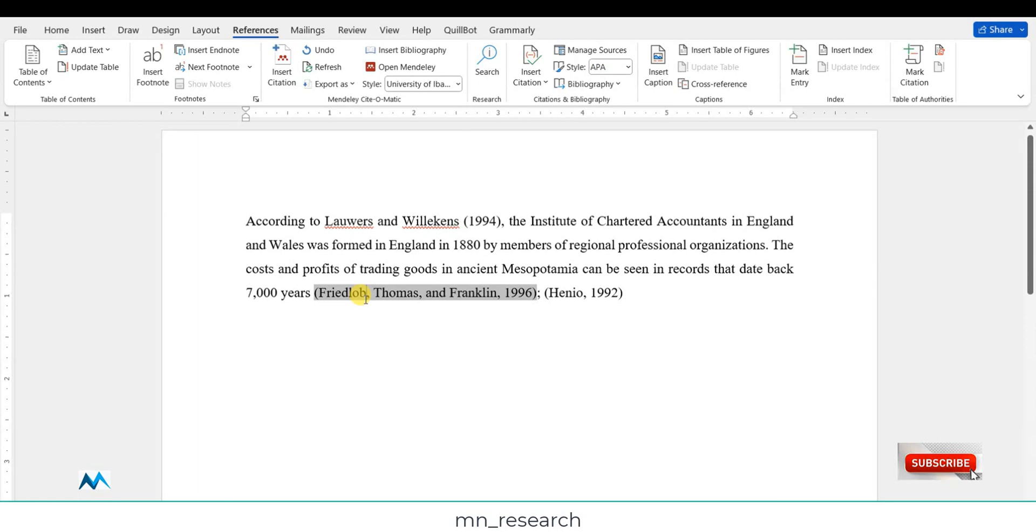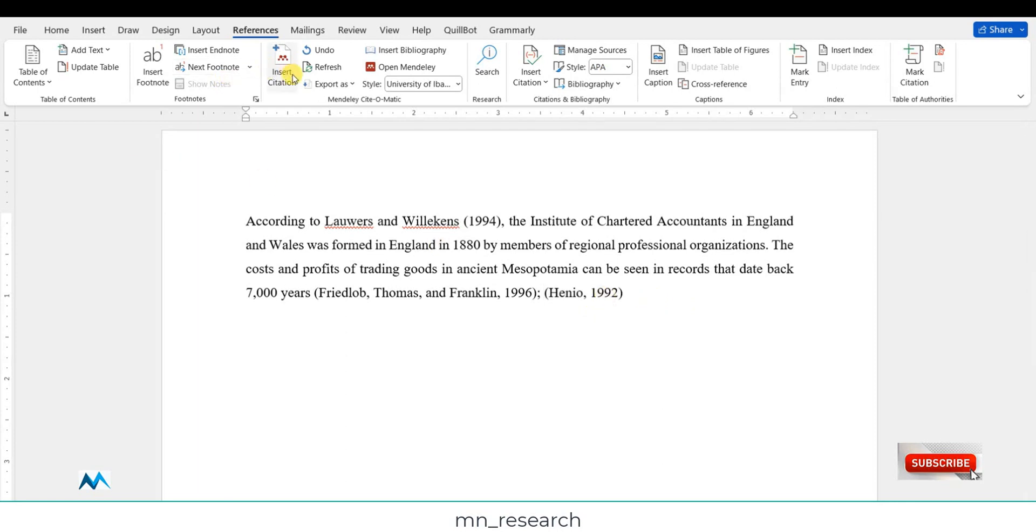Now take note of these two limited citations. I've already done what I have to do. I need to match these two citations. So on the references page in the Word document, inside the citation section, you take note of that.